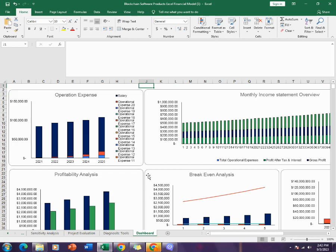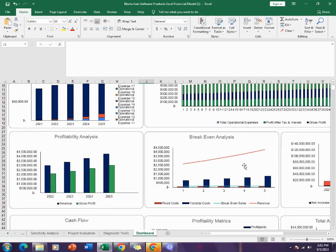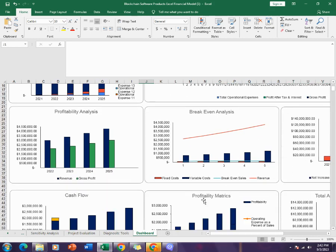Then comes the dashboard. The dashboard, as you can see over here, includes all the relevant information from these sheets in graphical form.